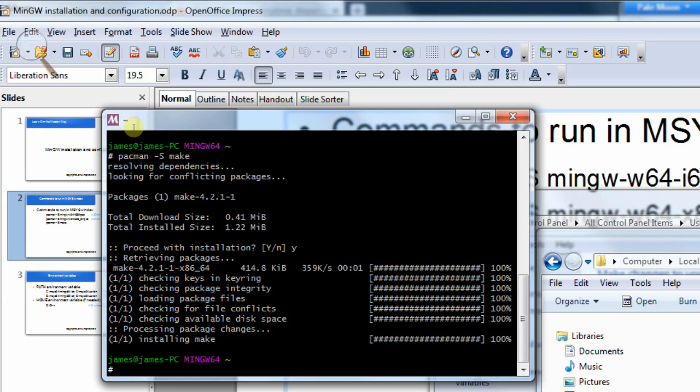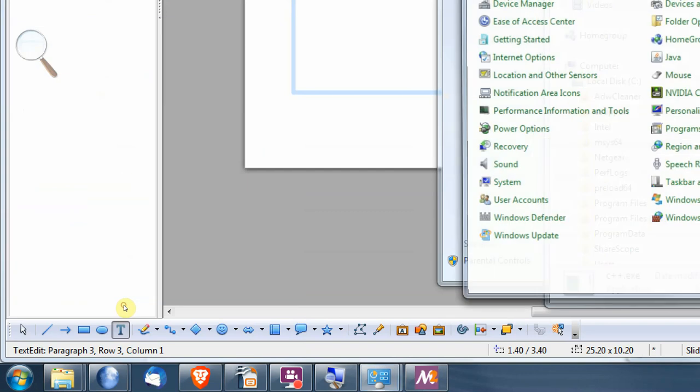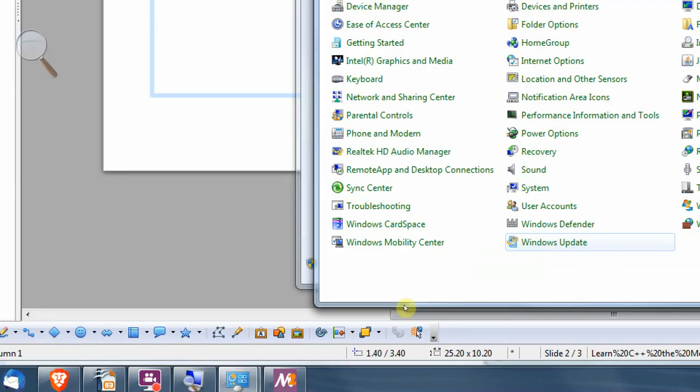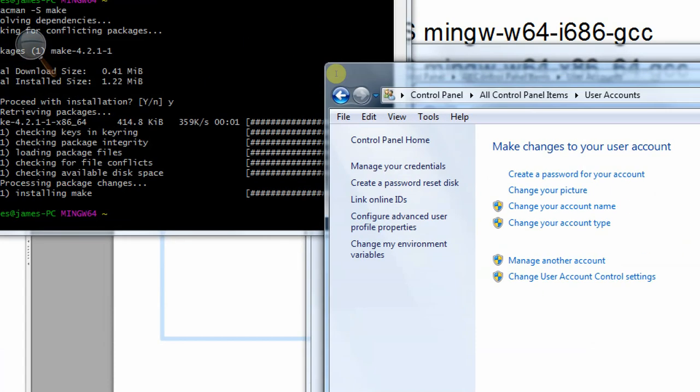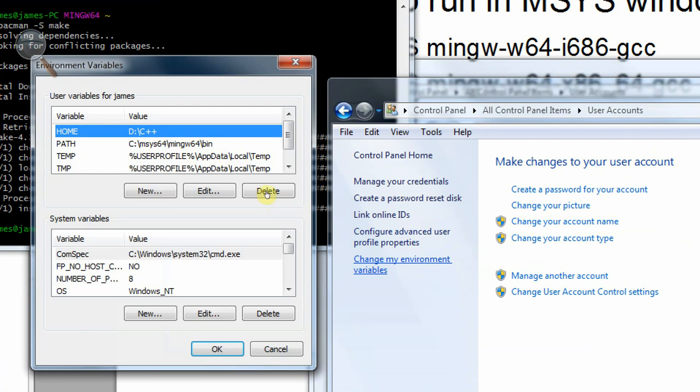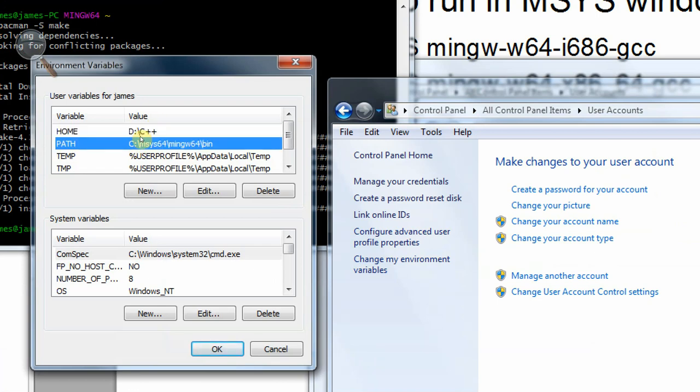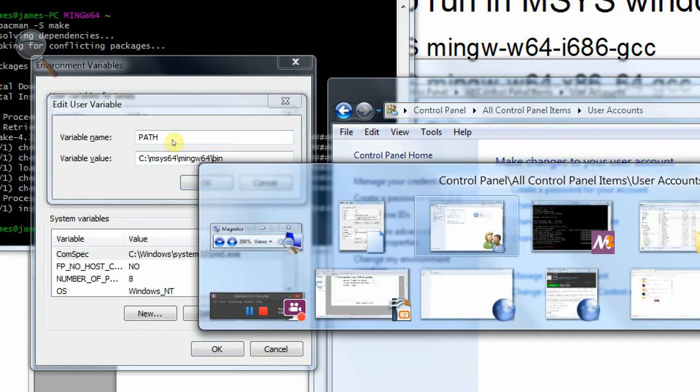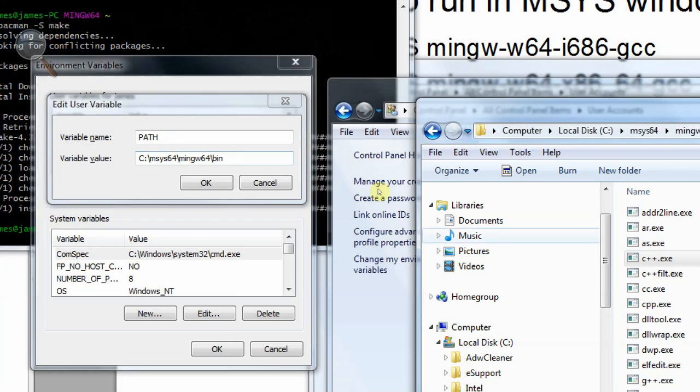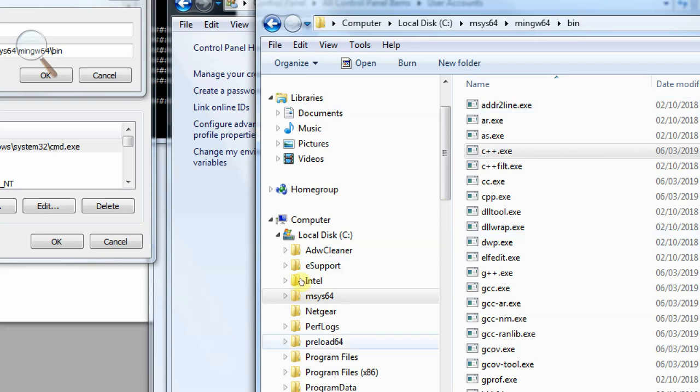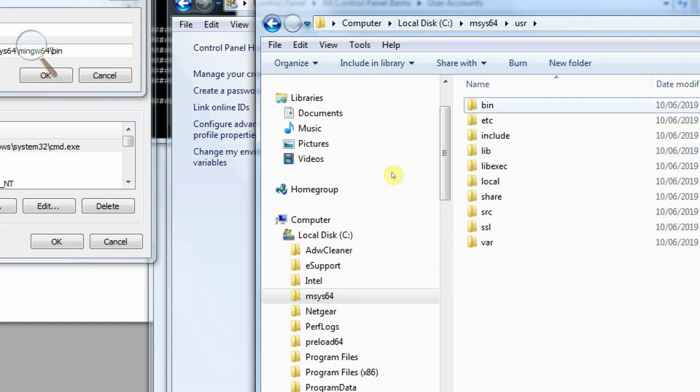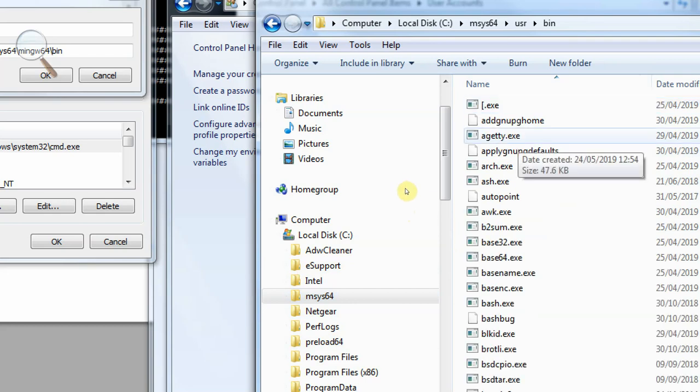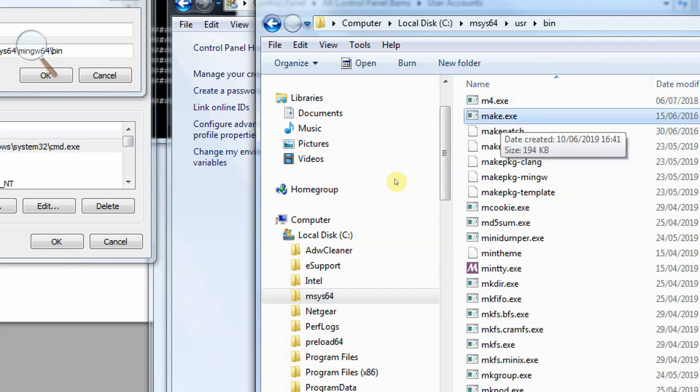So again, I need to change the environment so that this will get picked up. So I go back into control panel. User accounts. Environment variables. And I need to edit the path this time. Go into edit. I need to find out where the make file has been installed. So I go back to msys64. This time I look in user. Then bin. And if I... Yes, there's the make file.